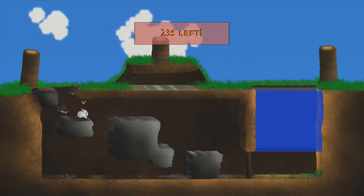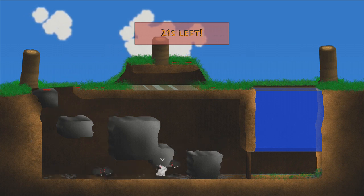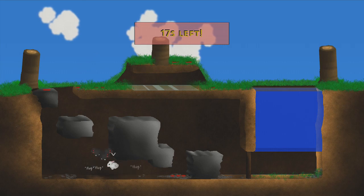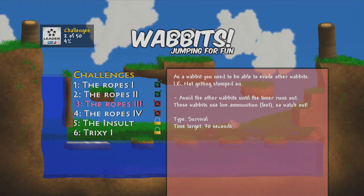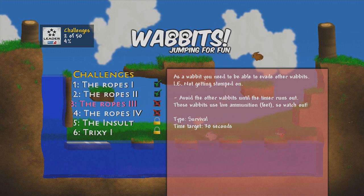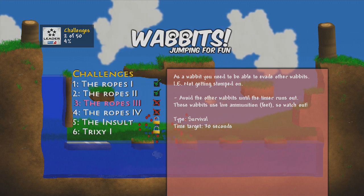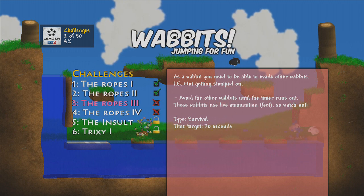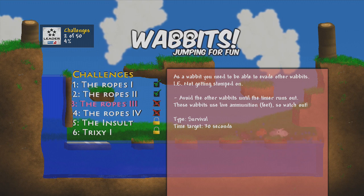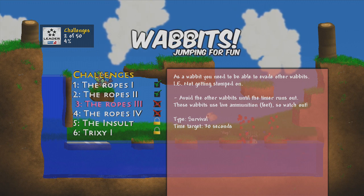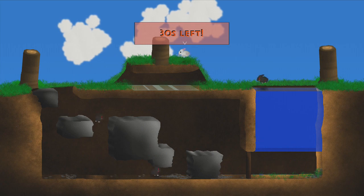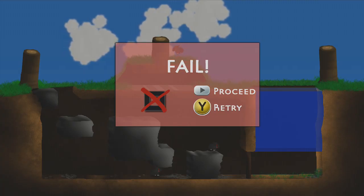Oh I got one, this looks mean. Oh I'm stuck, get back here! I failed. Wait what? It's a rabbit. You need to be able to evade other rabbits, i.e. not getting stomped on. Avoid the other rabbits until... Oh, use live ammunition, so I have to survive for 30 seconds, okay I got you.